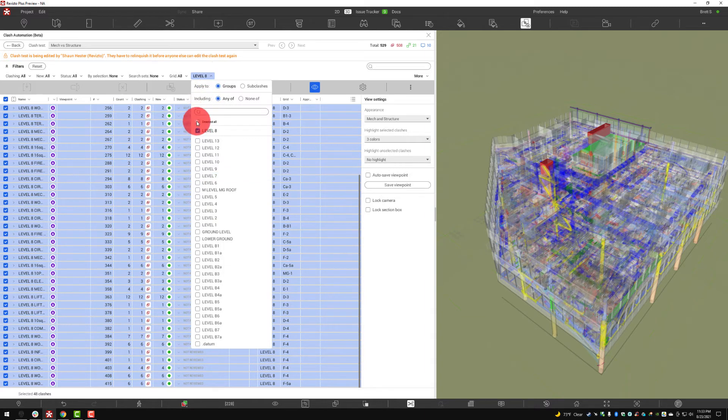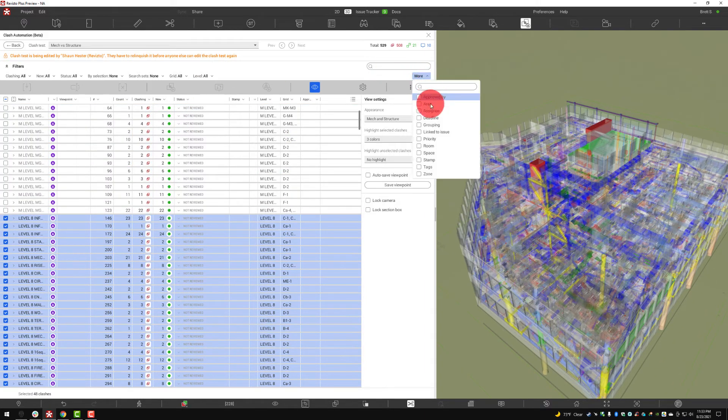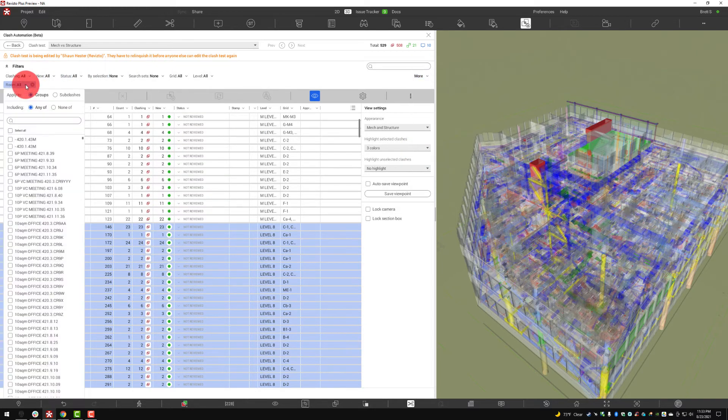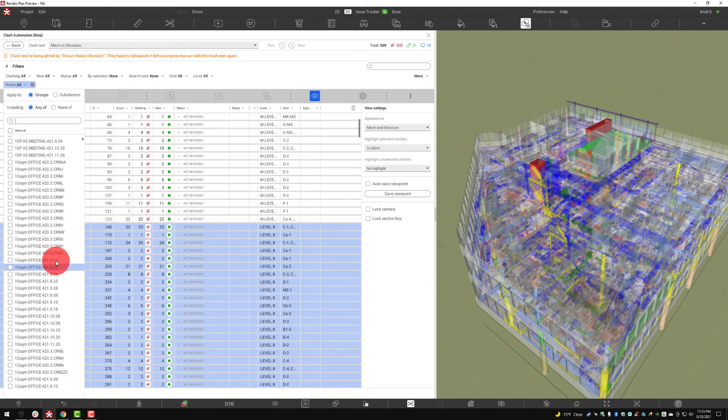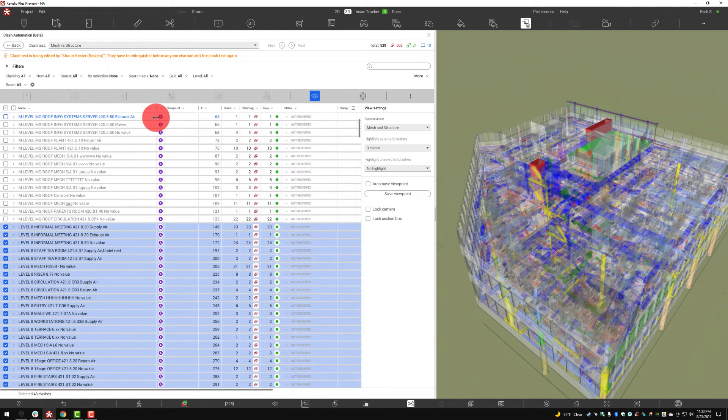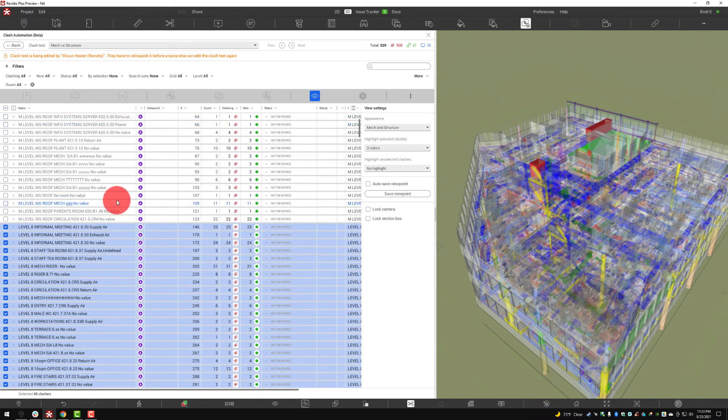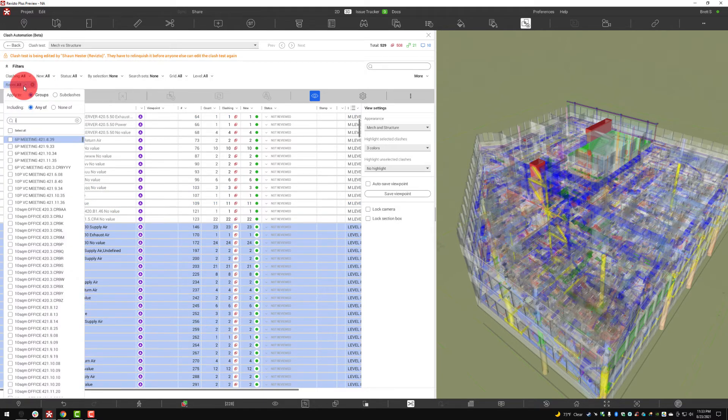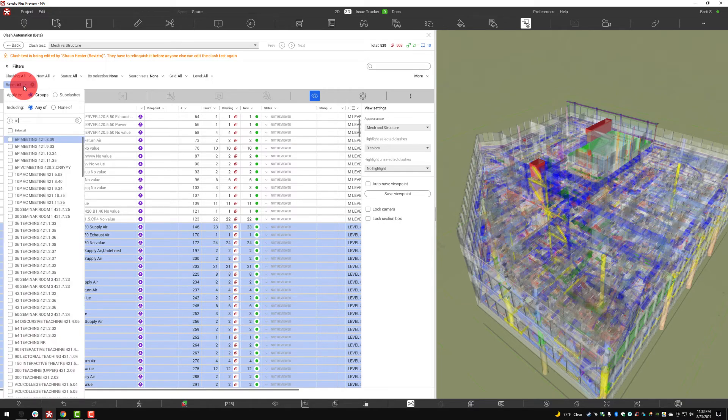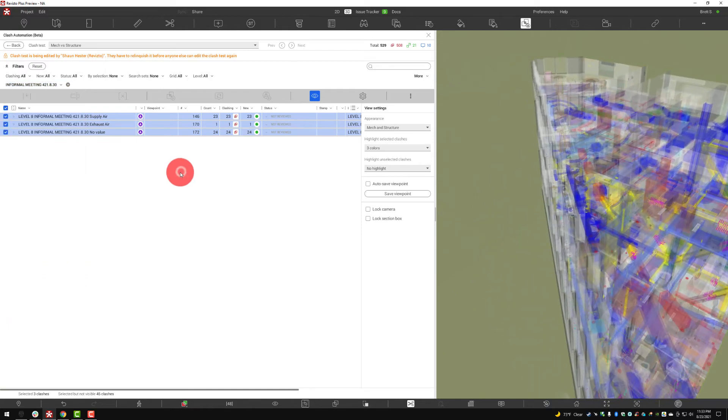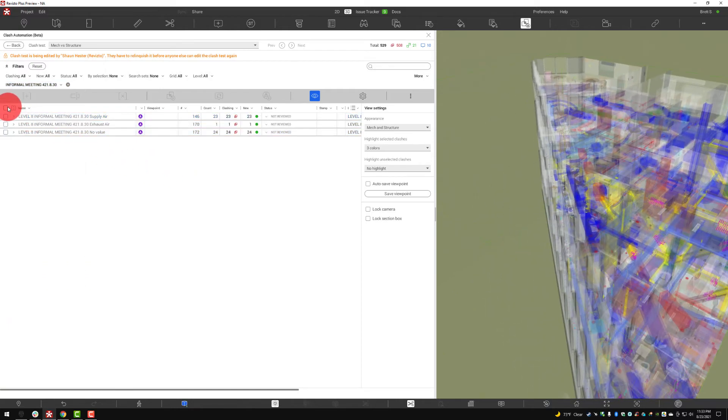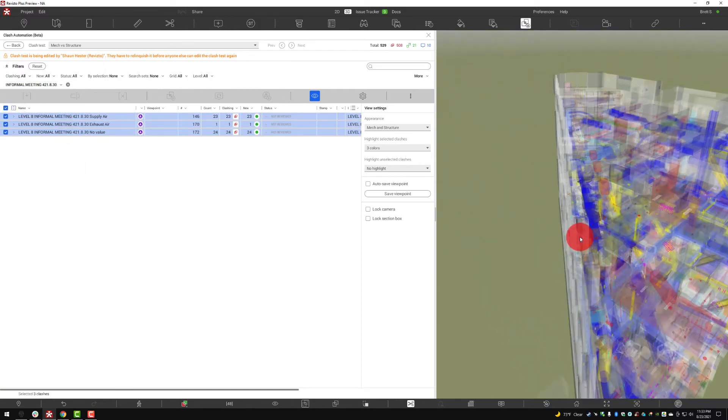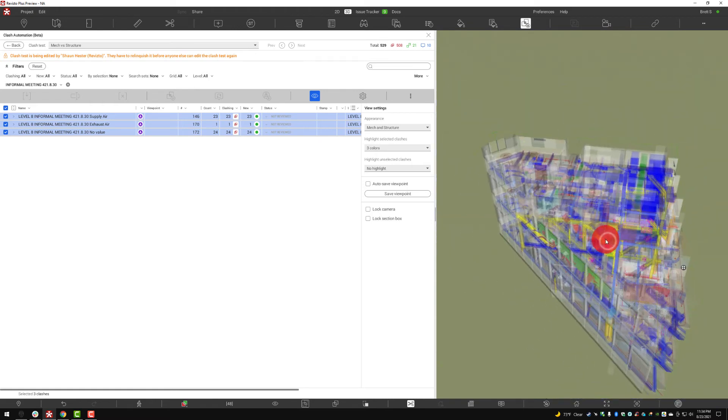We've talked a lot about levels but what about viewing in a particular room? We can go through and say all right I want to see everything residing in, let's go ahead and say the informal meeting room. I can search for that, informal meeting, I can select right there and immediately see those clashes that are in that area.